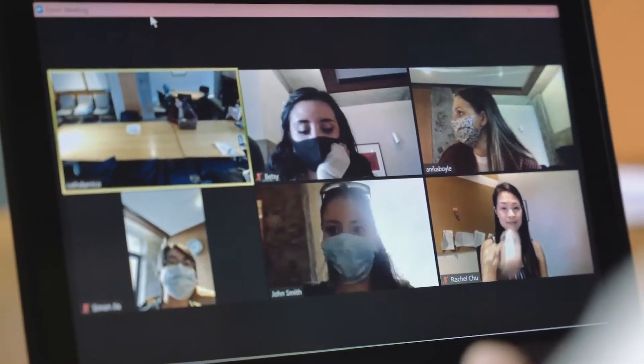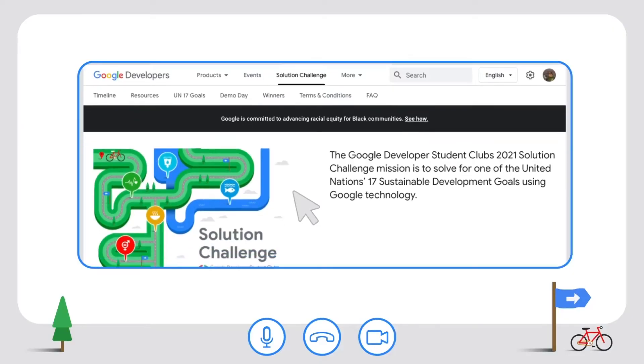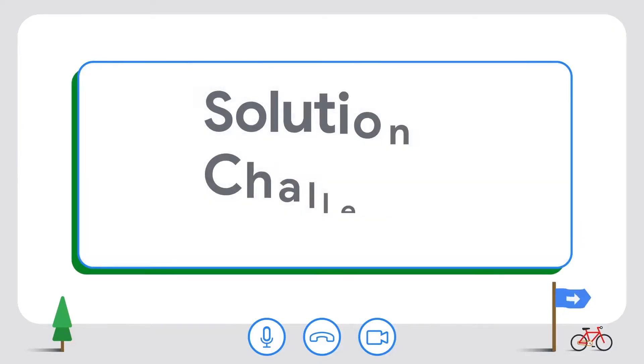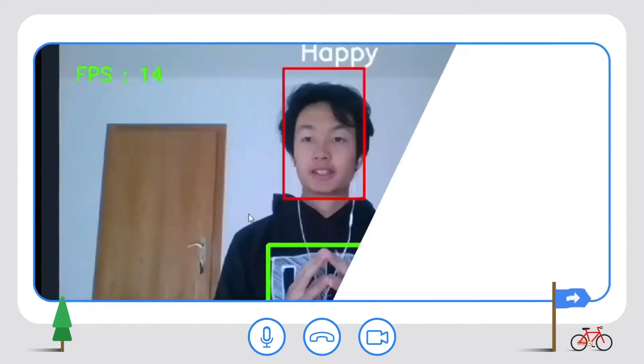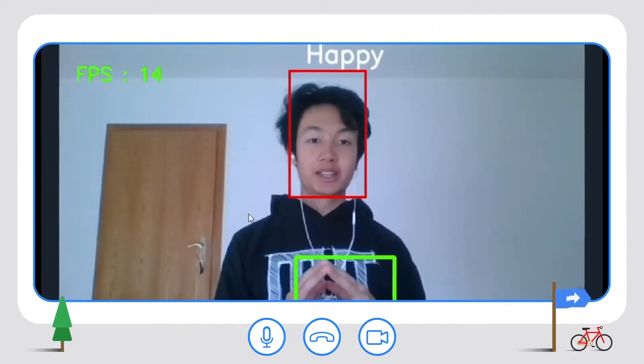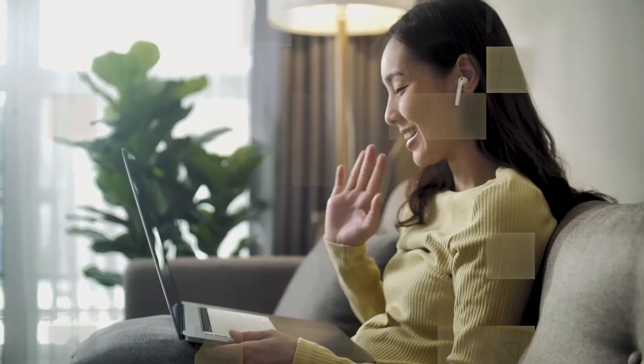They take on the responsibility to help students learn and empower each other to solve real problems around them. Students can participate in the annual Solution Challenge by Google Developers to solve for one of the United Nations Sustainable Development Goals. Join us in building a global community for students and technology.